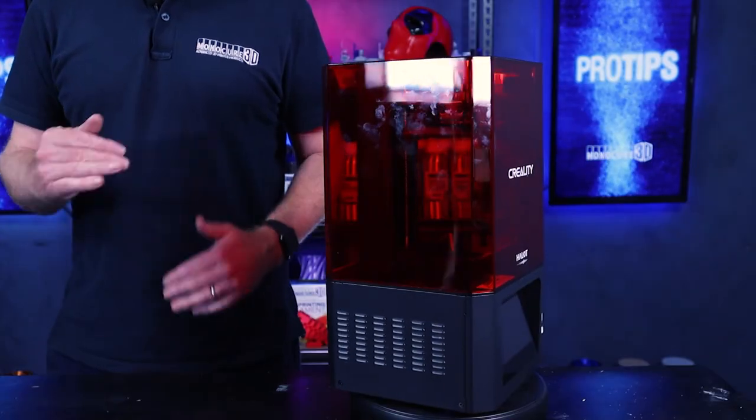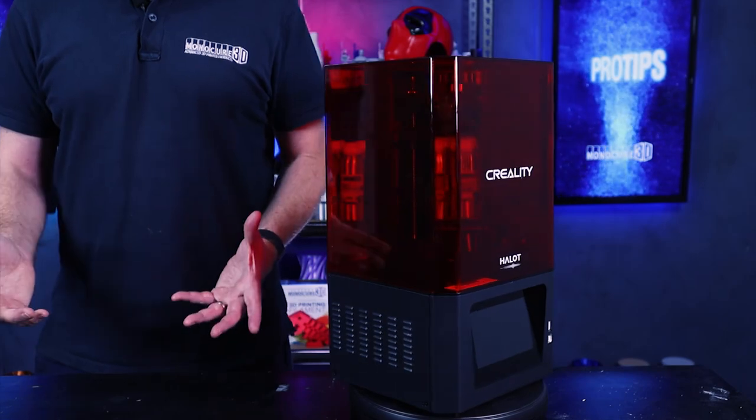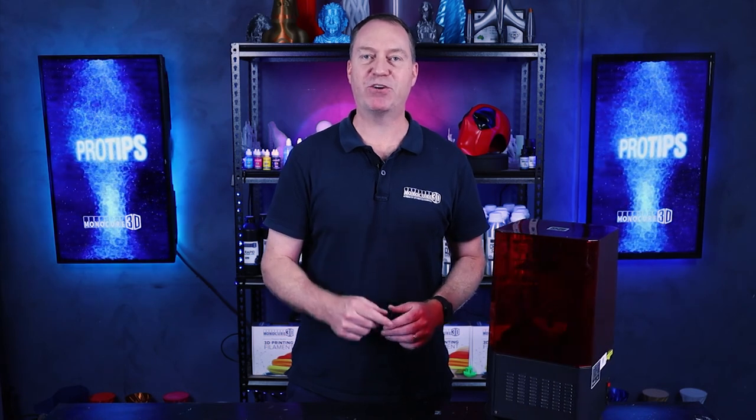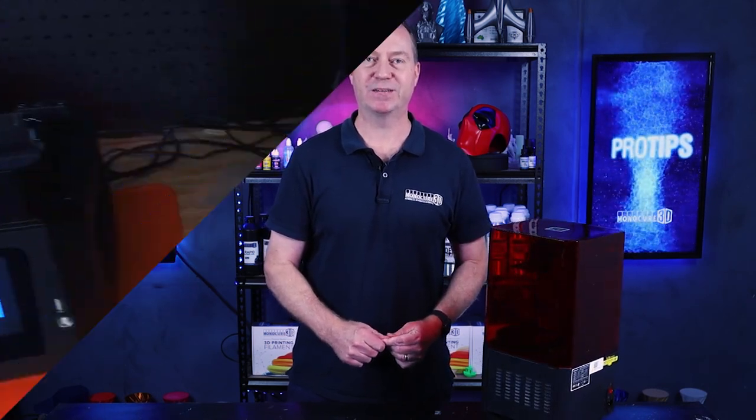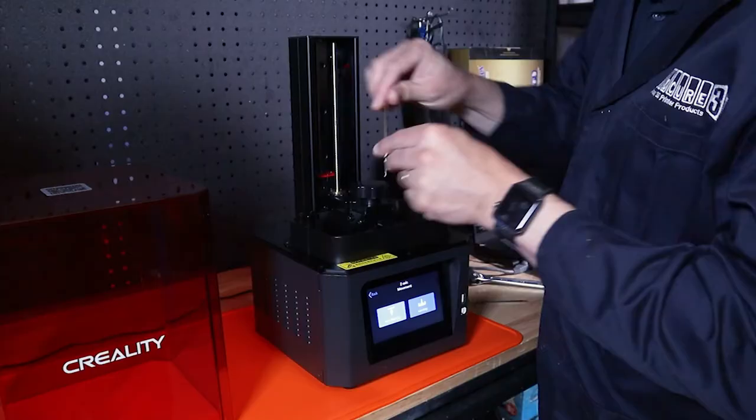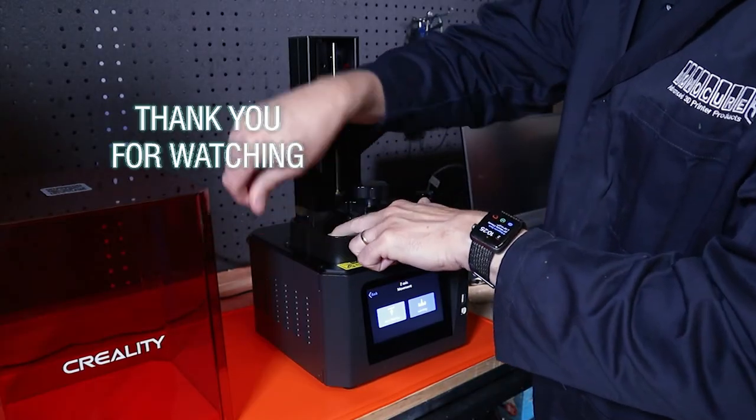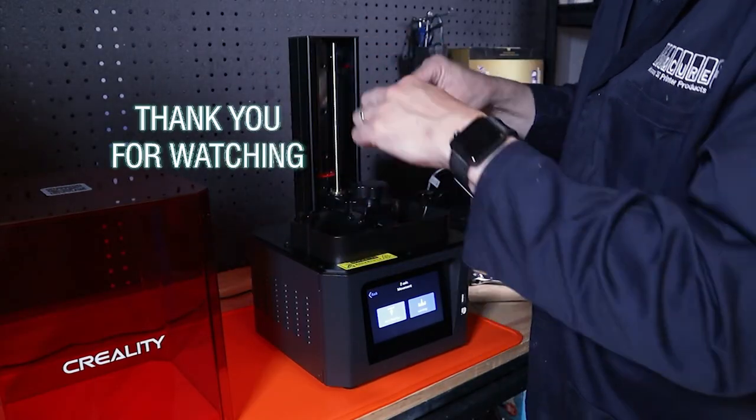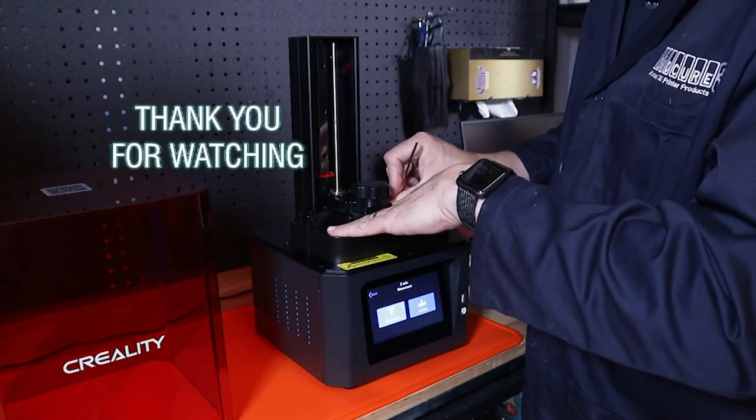Thanks John. Well there you have it guys, it's the Halot One from Creality, their new range of printers. Guys please subscribe to the channel, remember to hit that notifications button, but most importantly remember to keep on 3D printing.